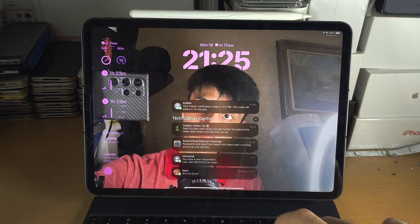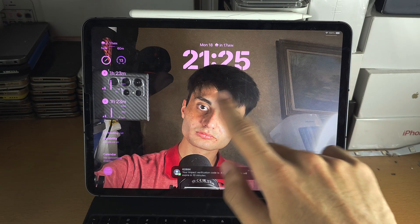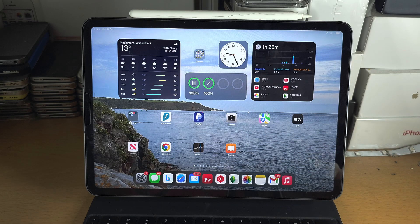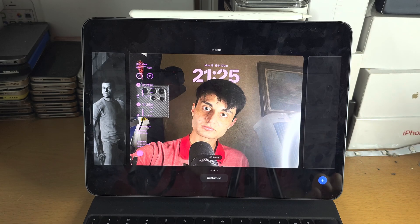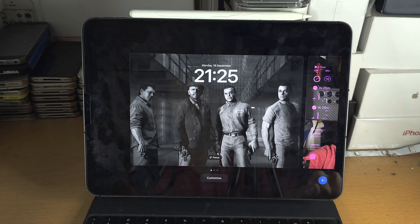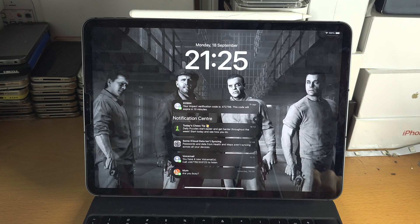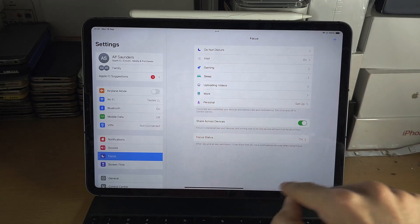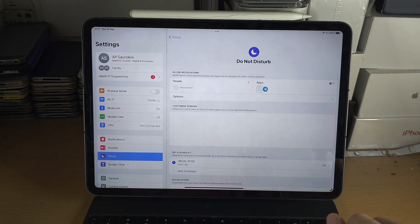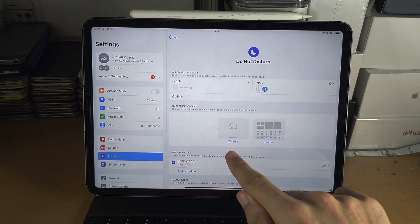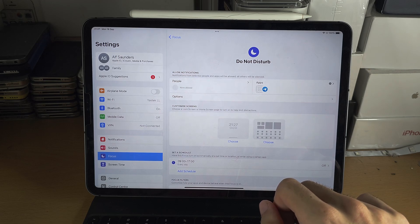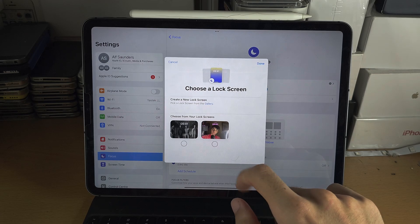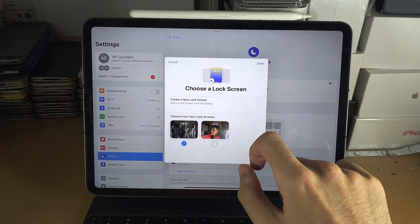If you tap on the wallpaper you can see the lock screen and the home screen. If you swipe down from the home screen at any time and long press, you can swipe across and tap to switch wallpapers. If you use focus modes, head to the Focus area in Settings, select your focus mode, and you can change which lock screen is used based on the focus you're in. For example, when Do Not Disturb is on, you might want a different lock screen.